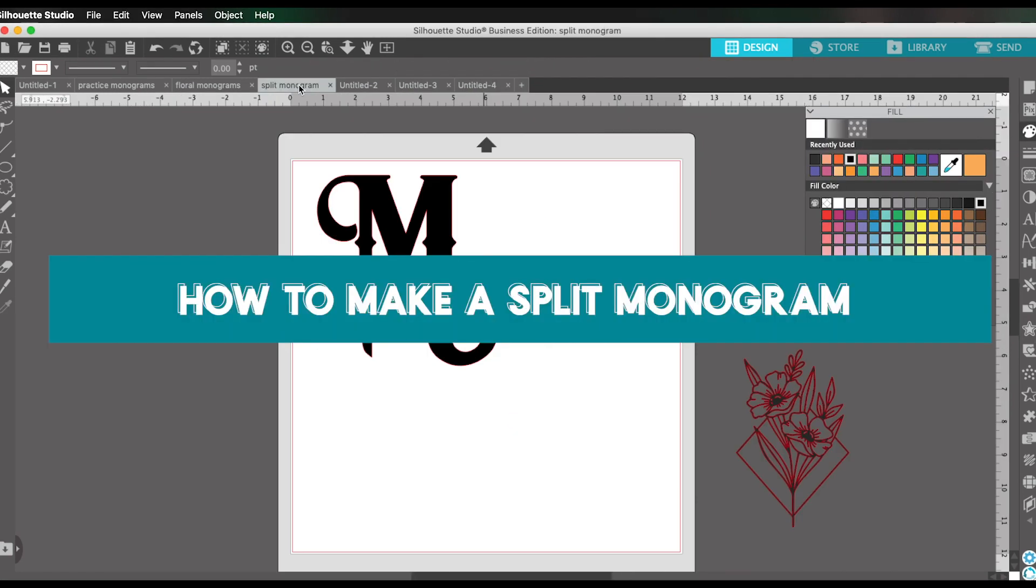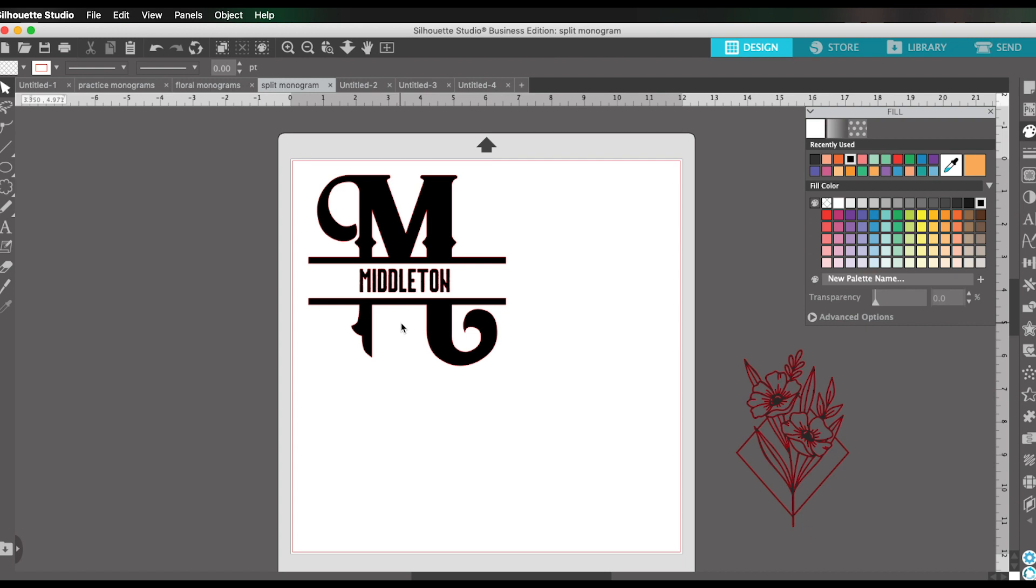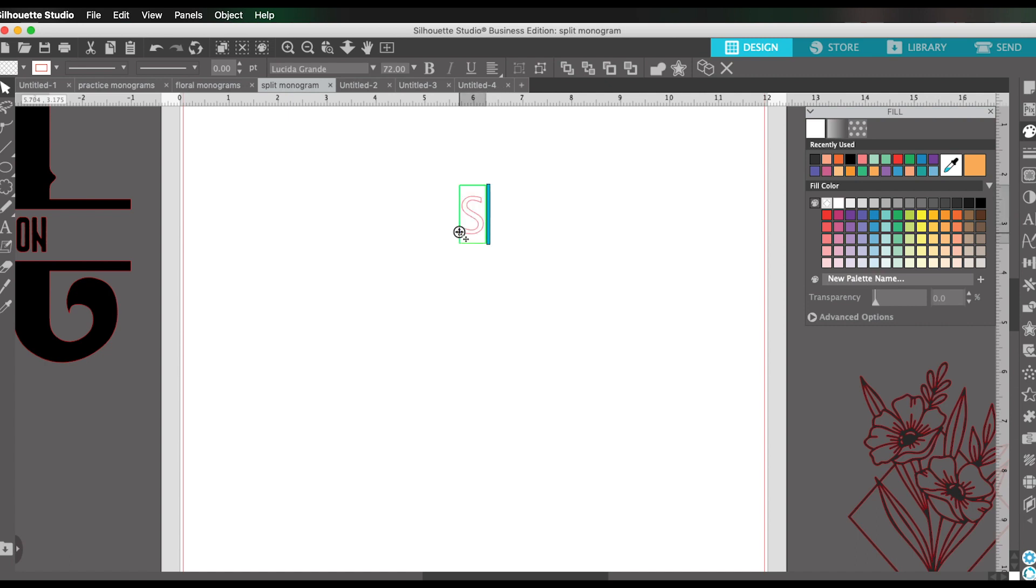The last thing that I'm going to show you today is how to create a split monogram. Here is a split monogram that I created earlier. This is not a font or cut file that I downloaded. This is something I created in the Silhouette Studio software and it's really easy. I'm going to show you how to do it really quickly. First, you're just going to choose the initial that you want to work with. Well, actually let's do different ones. Since I already did M, let's do Smith. Cause that's like a common fake last name, right?